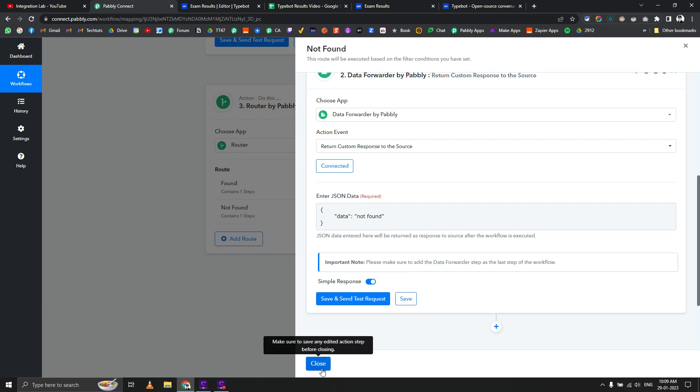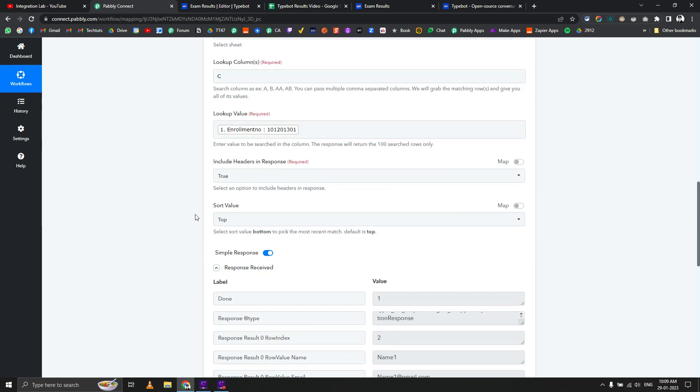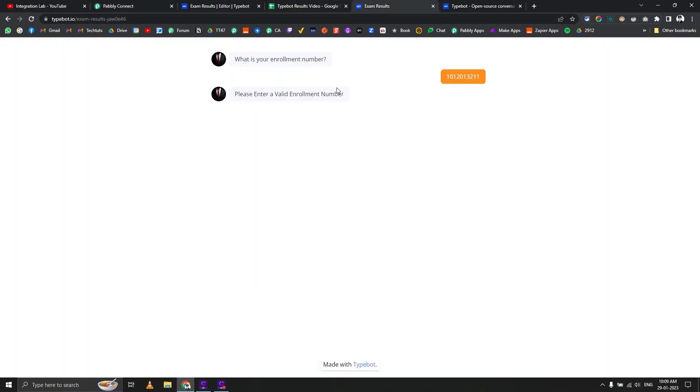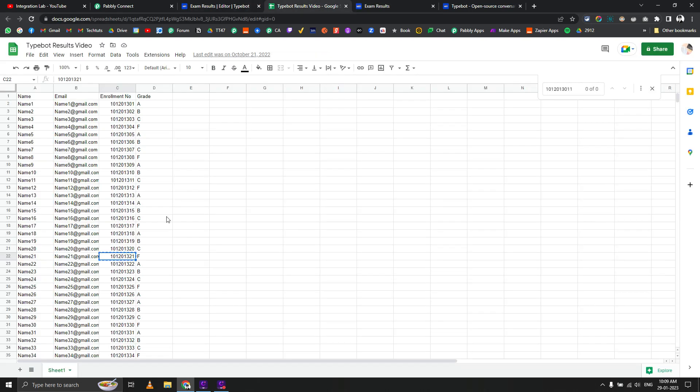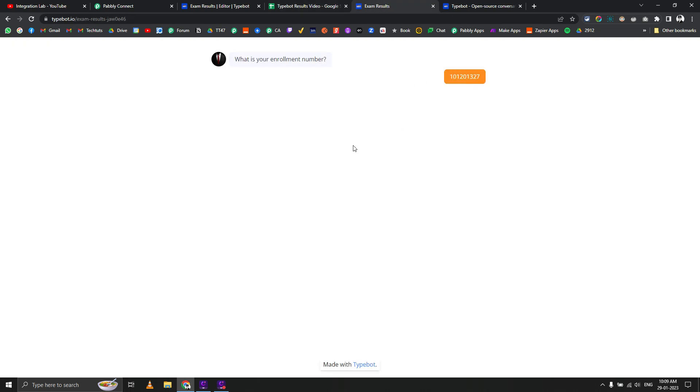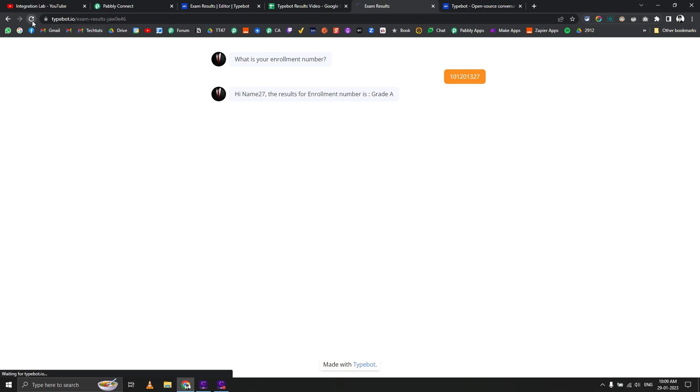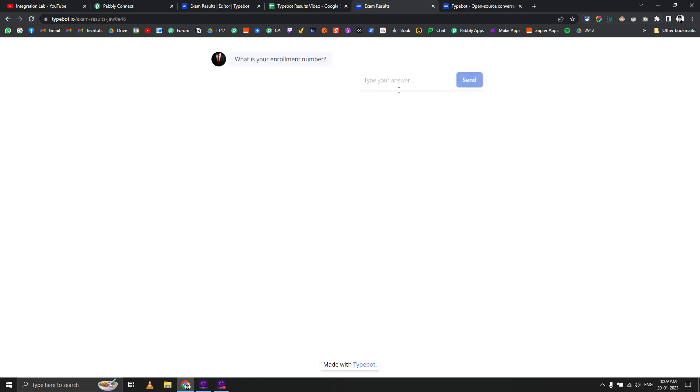This is how the whole flow works. Let me use another number - 271, hit enter. Grade A, name 27 and grade A. If I refresh it one more time, it won't find the data, so it will ask us to enter a valid enrollment number, like this.